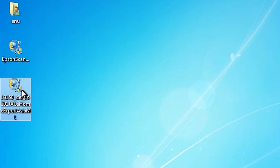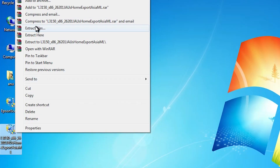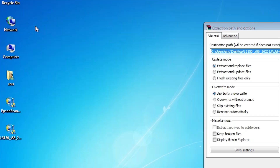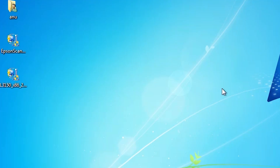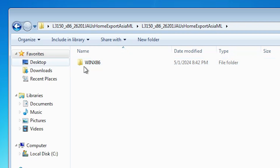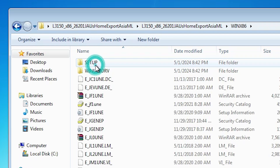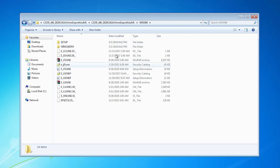Here is our printer setup file — it is actually a zip file. We are going to unzip it. Right click on it, find Extract Files, click on Extract Files, then click OK. It extracts your files on the desktop. Double click on the extracted folder, then double click again. Here we find Winx86. If you are using 64-bit then it will show Winx64. Double click on it and here are our drivers.